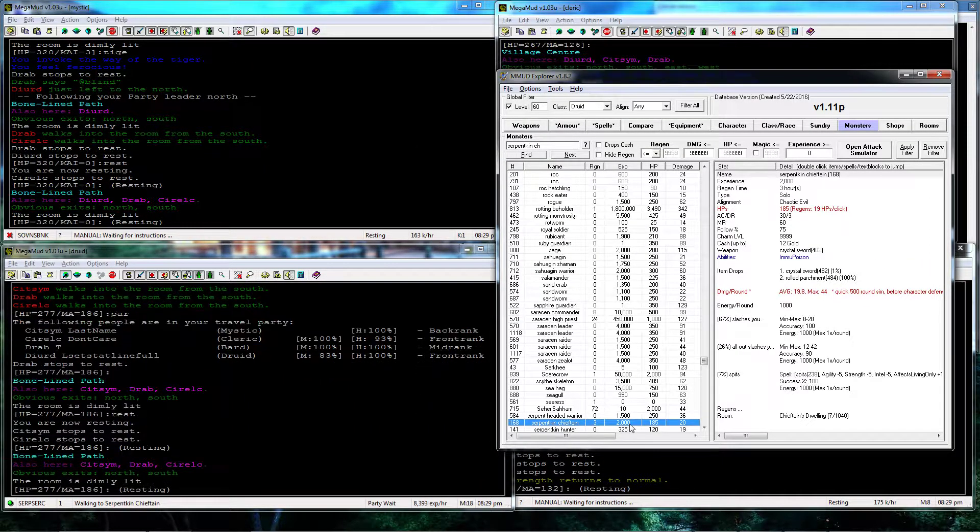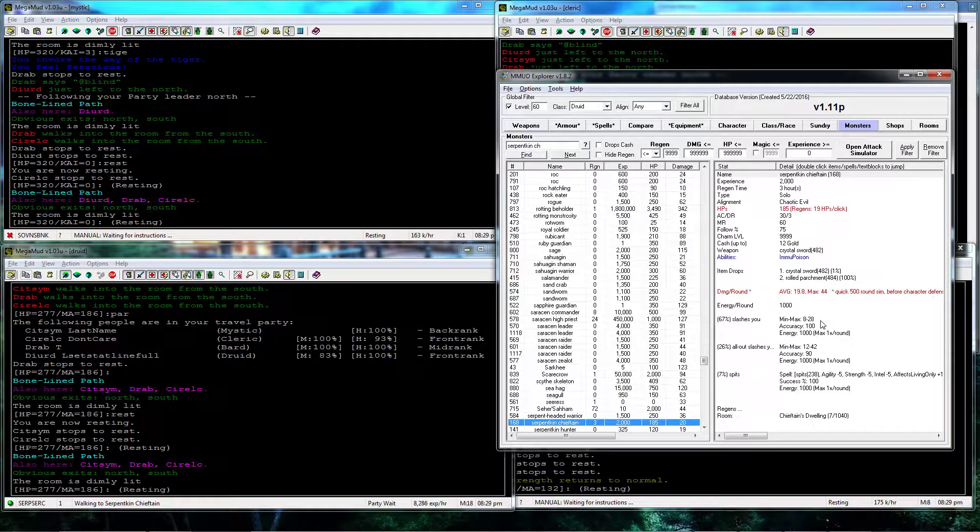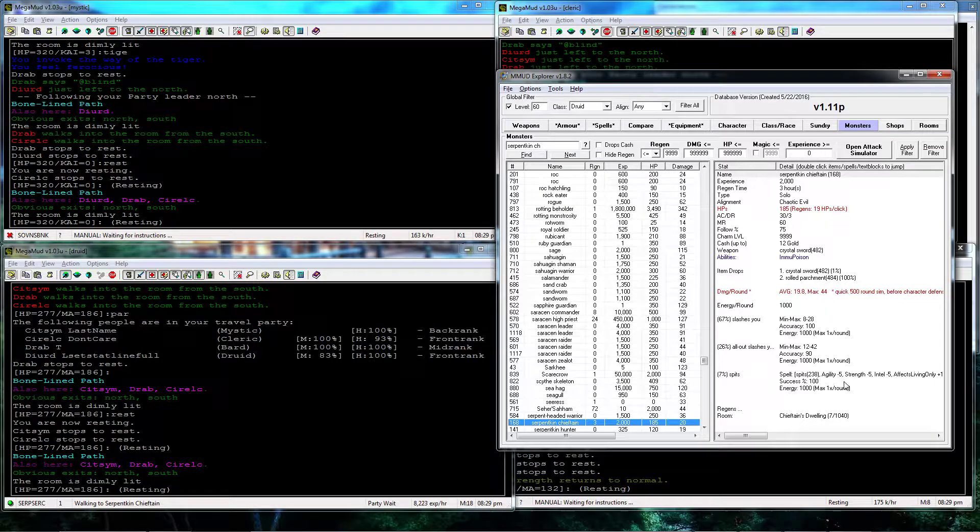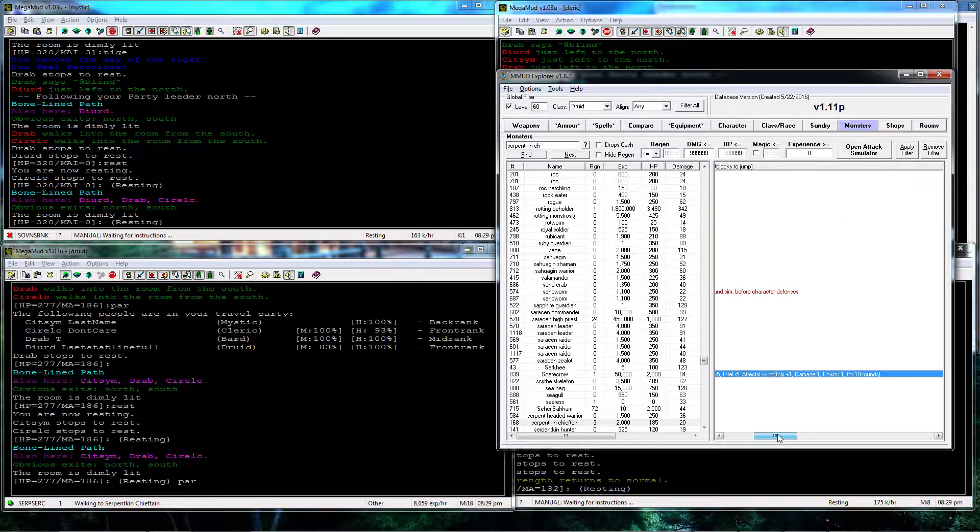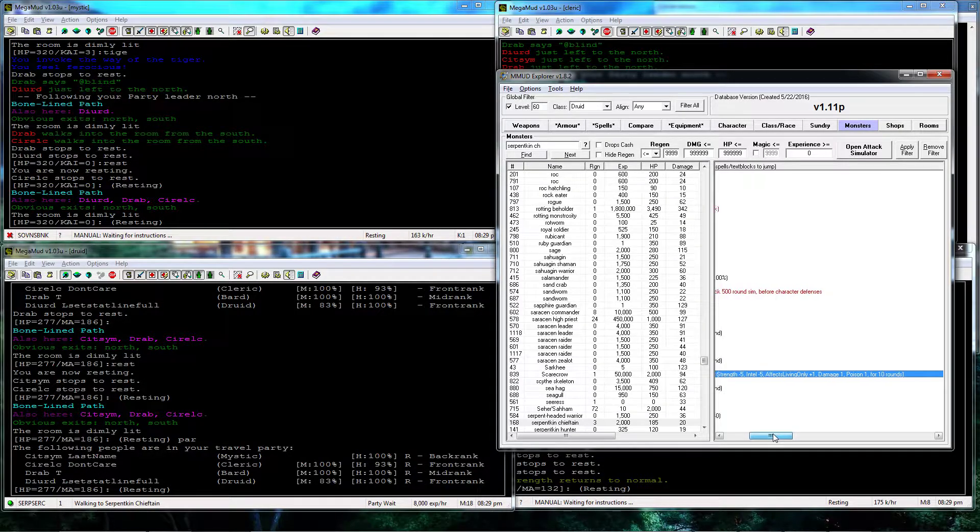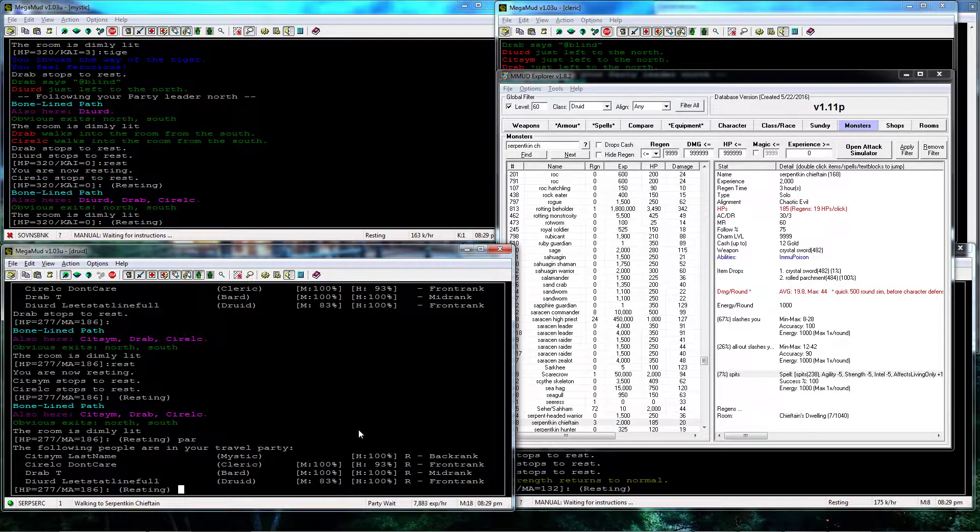185 hit points, 2000 experience only. Spit is a poison one for 10 rounds, so that's not even that much damage.